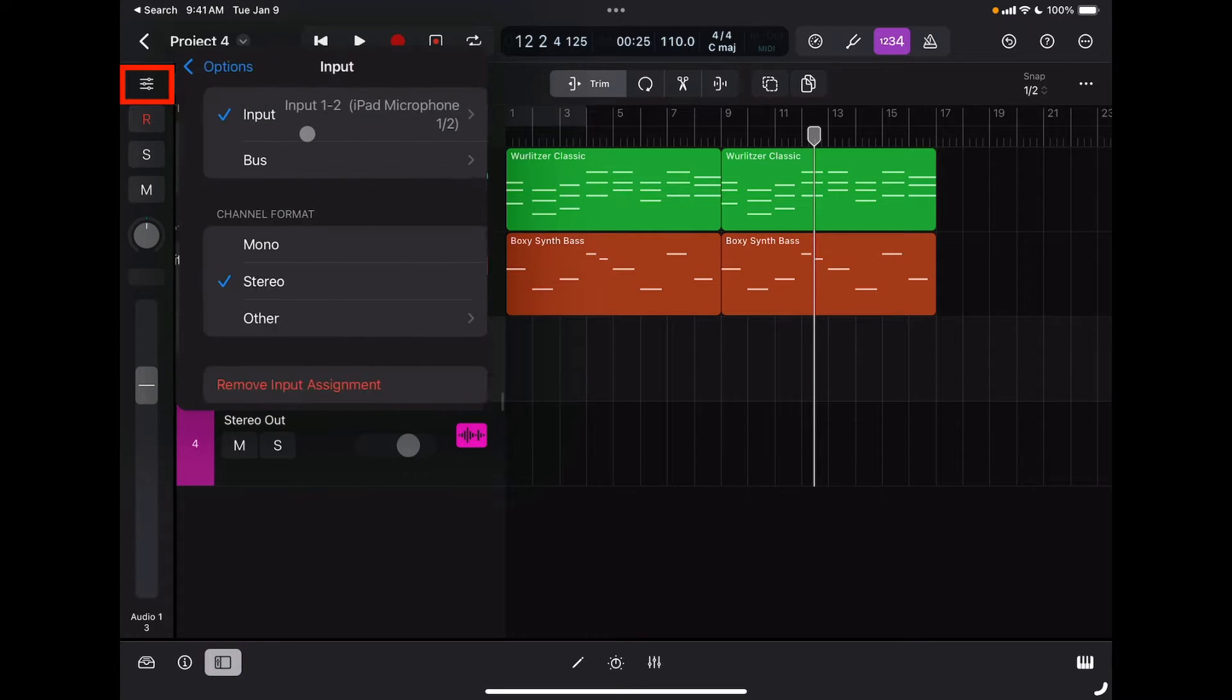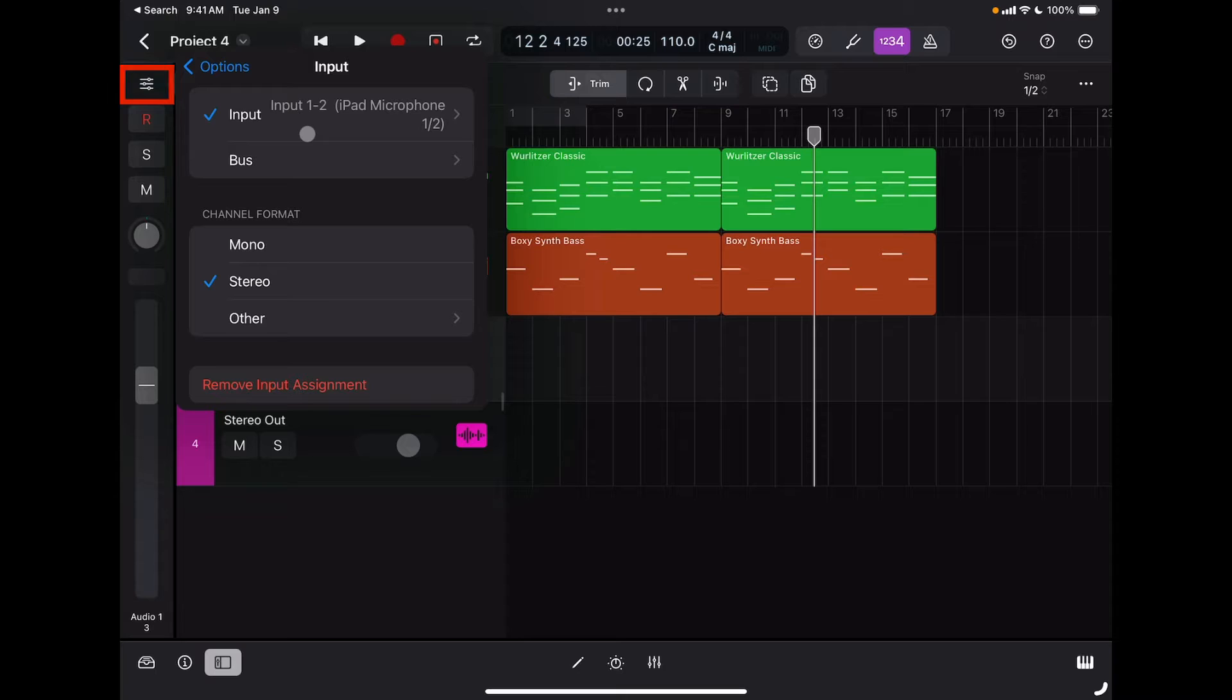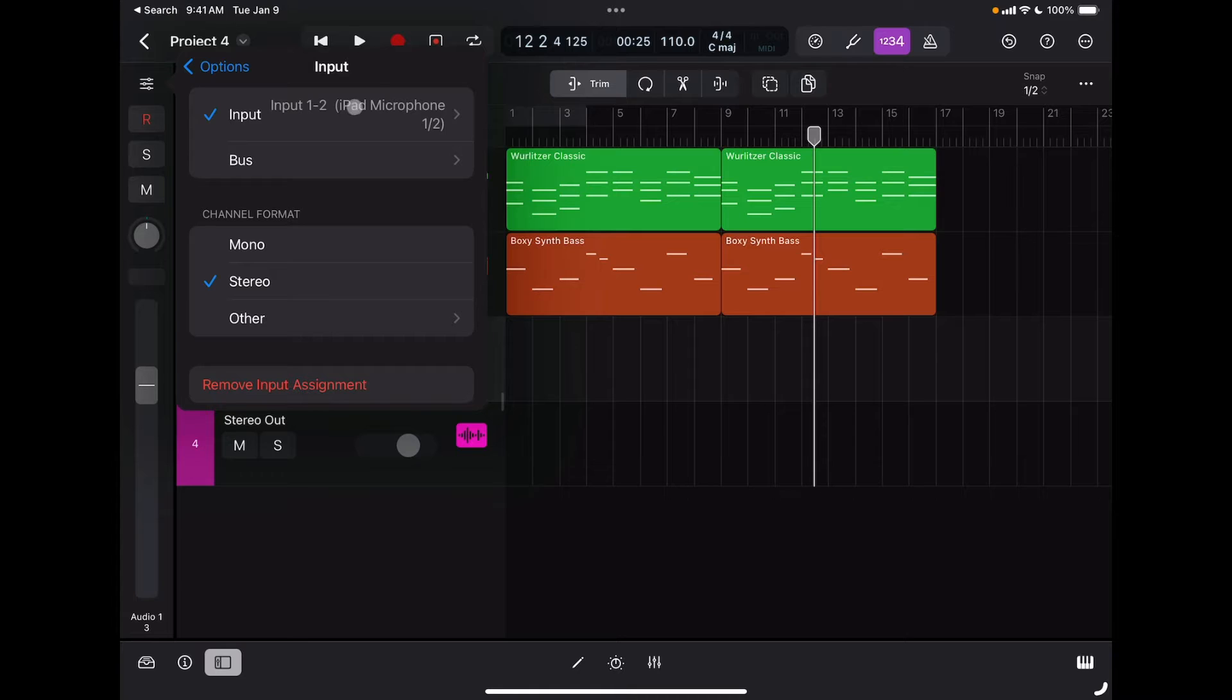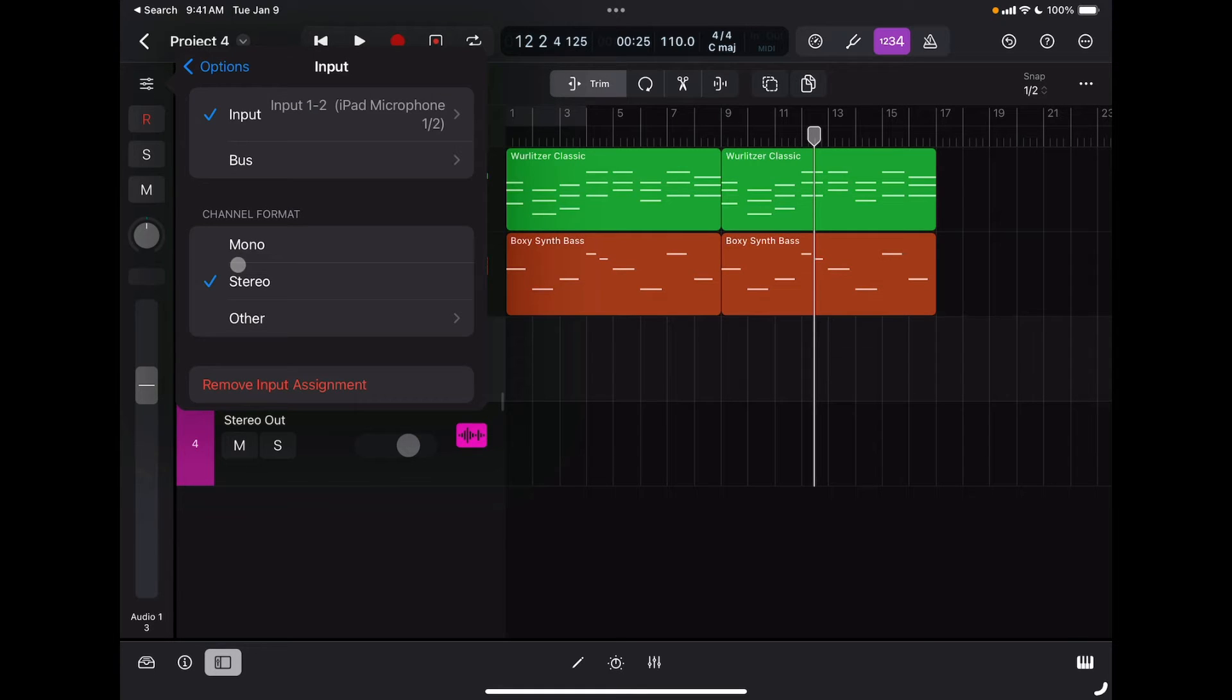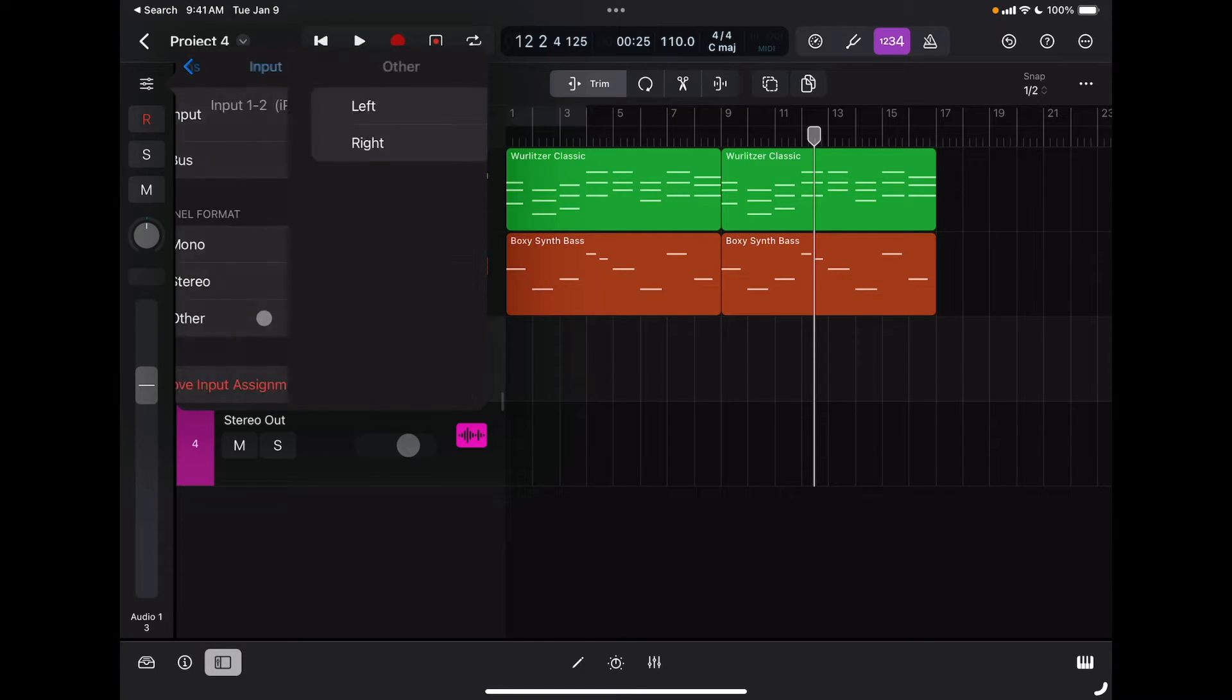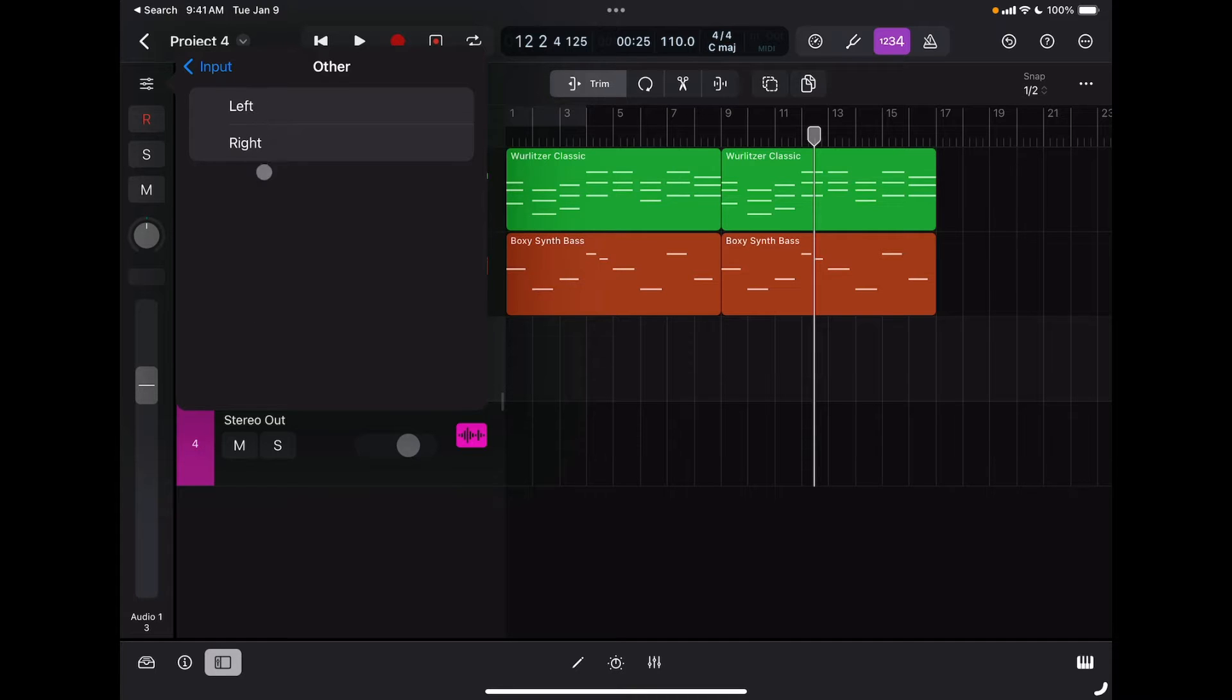In this case I have my iPad not connected to an audio interface, so my inputs are set to built-in one and two. Here I can choose to record in mono from only one input or in stereo from both inputs. If I tap on Other, I can choose specifically which channel I'm going to record from.